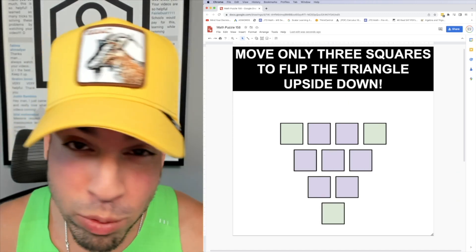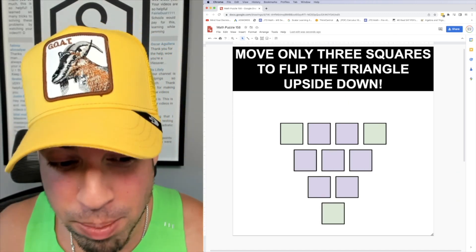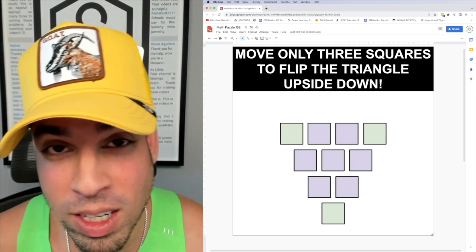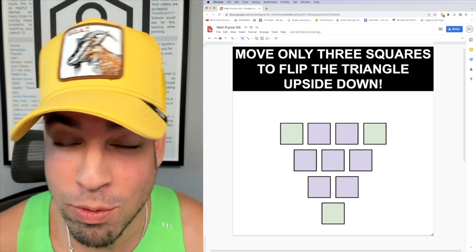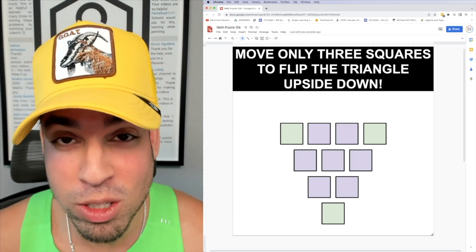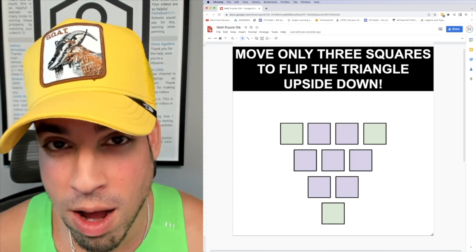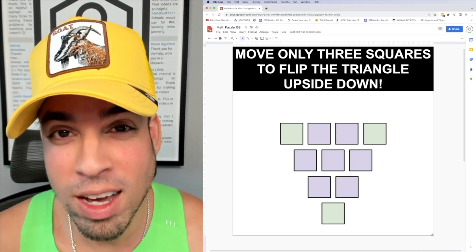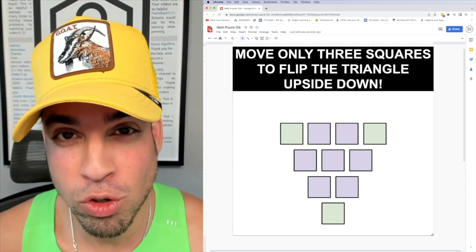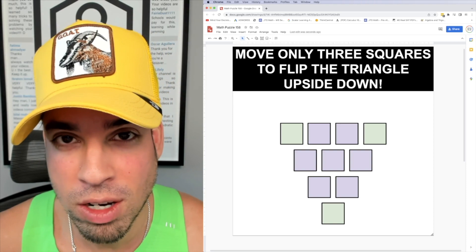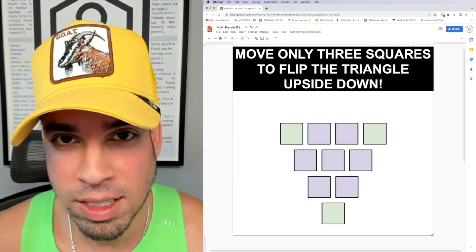We've moved three squares and we flip the triangle upside down. If you like this video make sure to click that like button and if you want to see more math puzzles on the regular make sure to click subscribe. Thank you guys so much for joining and I'll see you in the next video. Take it easy.